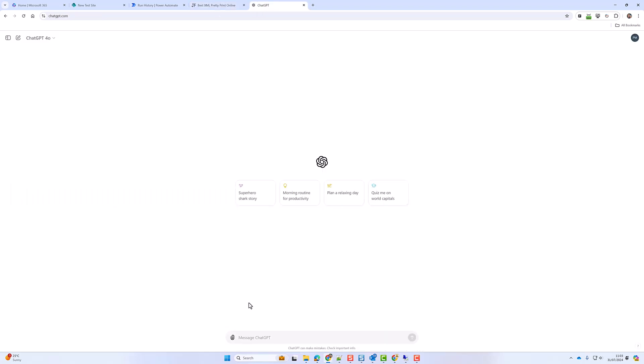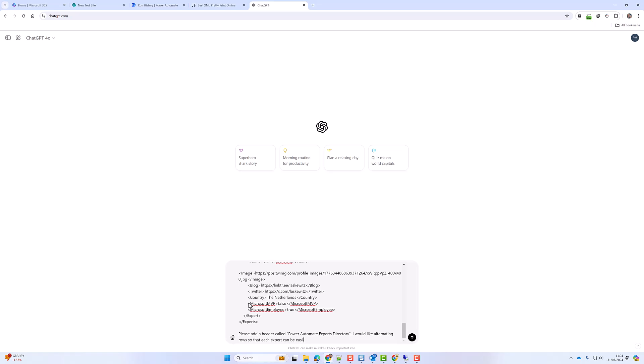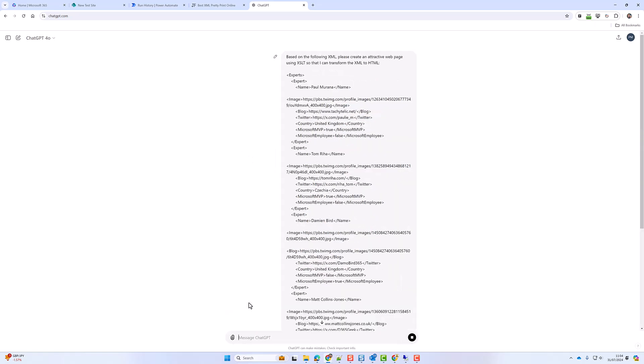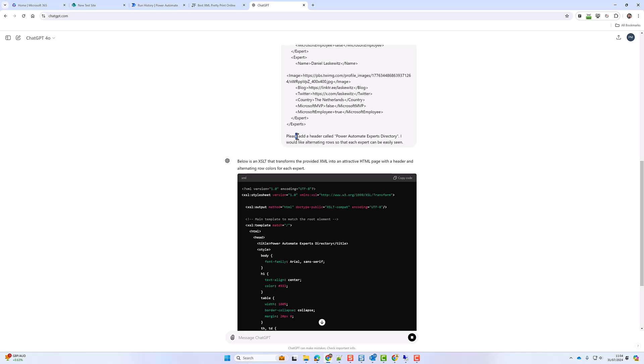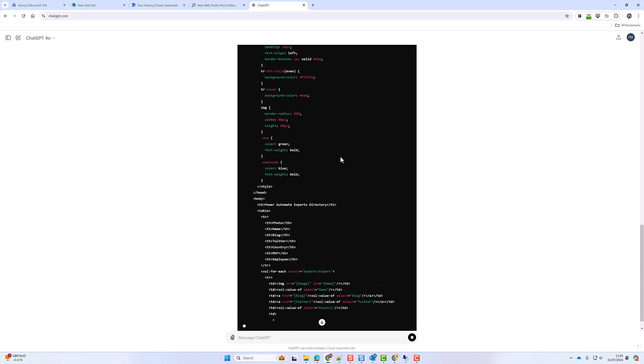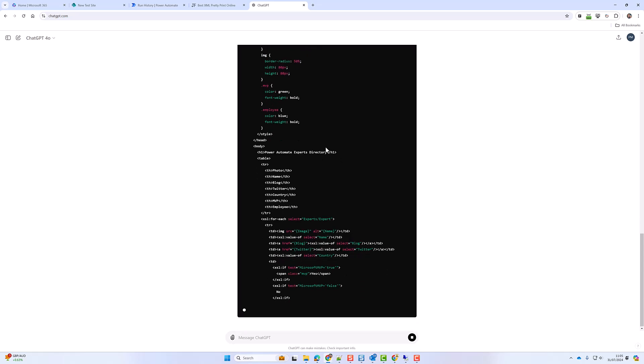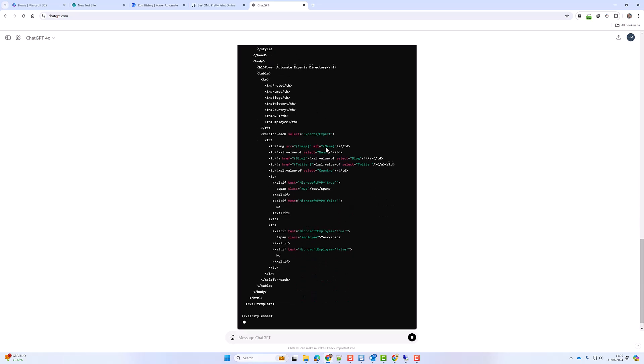I'm going to go into ChatGPT. I'm going to say based on the following XML please create an attractive web page using XSLT so that I can transform the XML to HTML and I also added please add a header called power automate experts directory. I would like alternating rows so each expert can be easily seen. And this is what it has or is currently generating for me. So we will wait to see what that looks like when that ends.